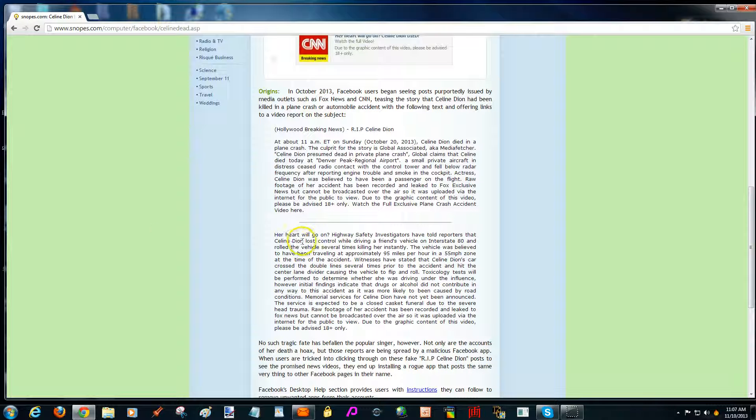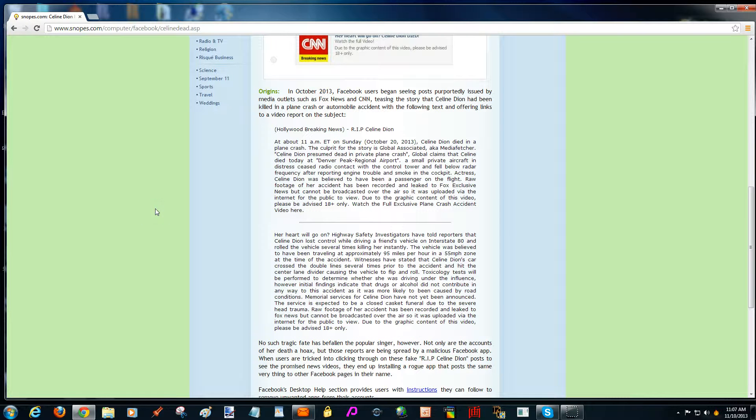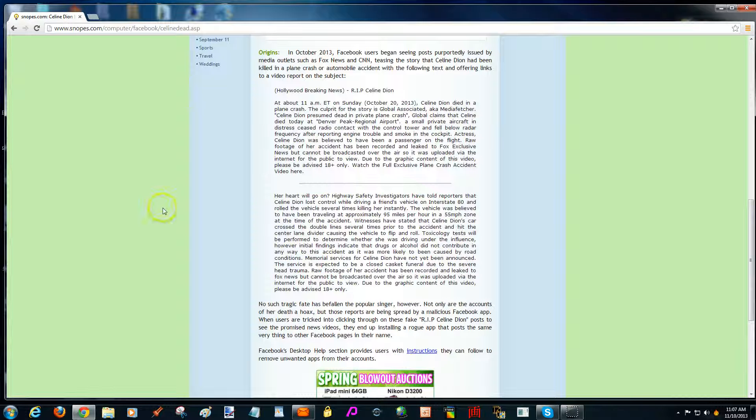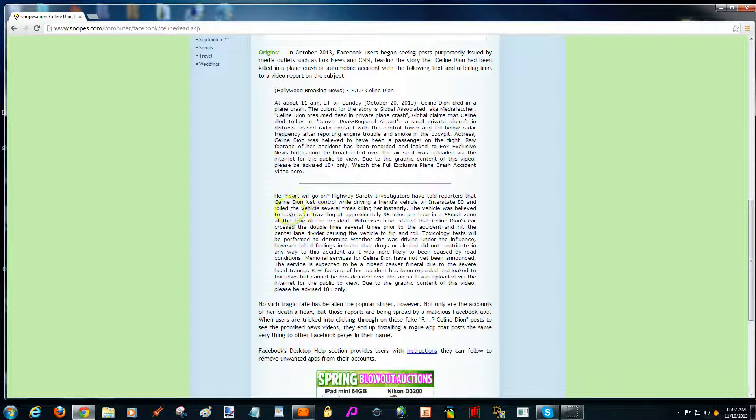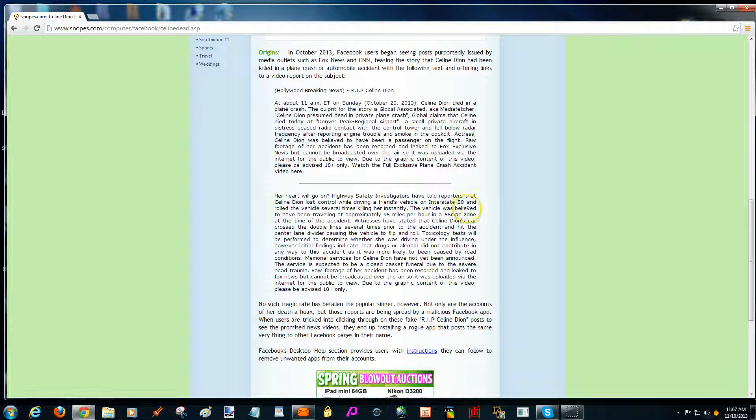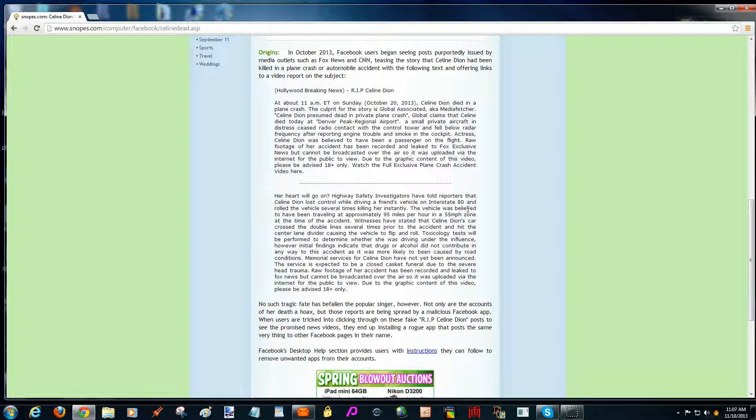And you can read for yourself. Highway Safety Inversive told reporters that Celine Dion lost control while driving a friend's vehicle on Interstate 80 and rolled the vehicle several times, killing her instantly.